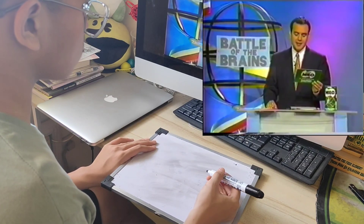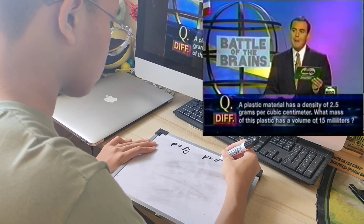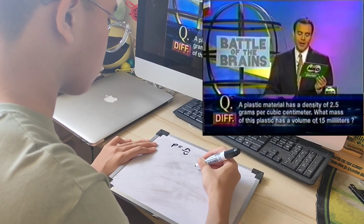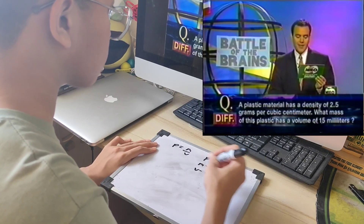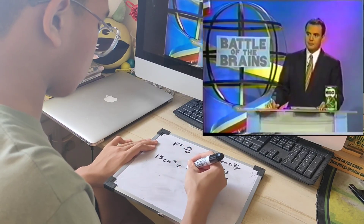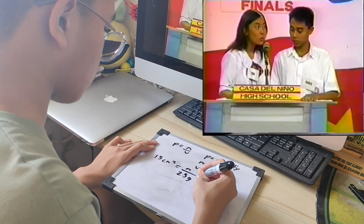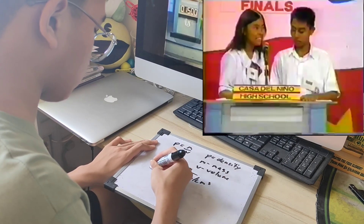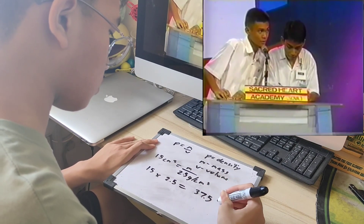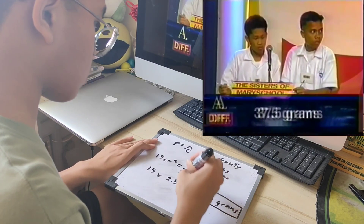Science. A plastic material has a density of 2.5 grams per cubic centimeter. What mass of this plastic has a volume of 15 milliliters? One team answers 2.5 grams — that is wrong. Sacred Heart answers 0.325 grams — that's wrong. Sisters of Mary answer 60 grams — also wrong. The answer is 37.5 grams.